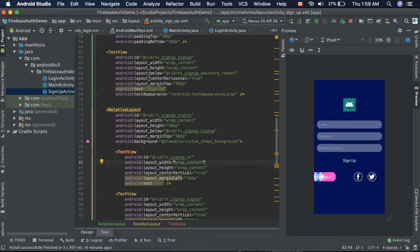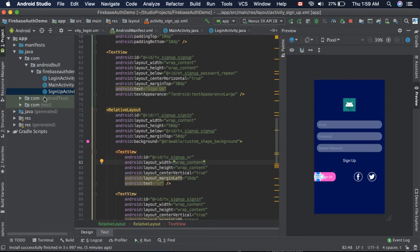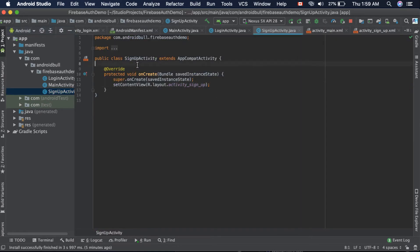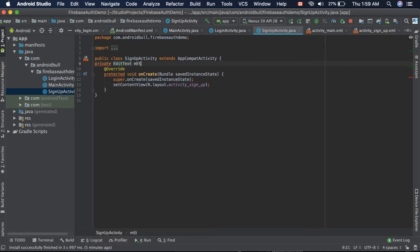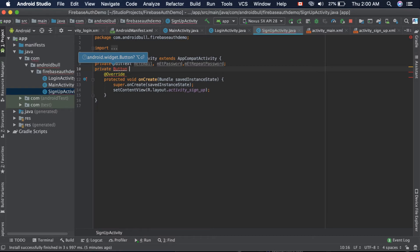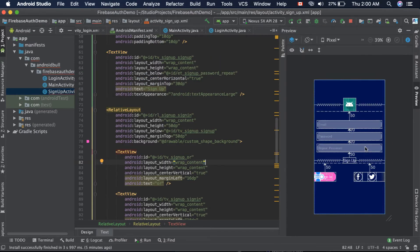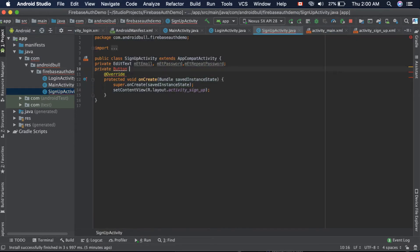Now the user can go to the sign up activity. Let's fetch the values from XML to Java. First create three instances of EditText: private EditText etEmail, EditText etPassword, and EditText etRepeatPassword. We also need a reference for the button — actually it is a TextView, not a Button, so change it to TextView.